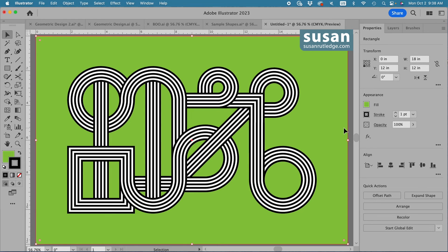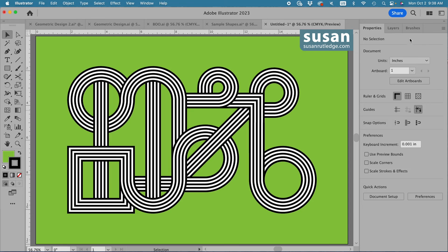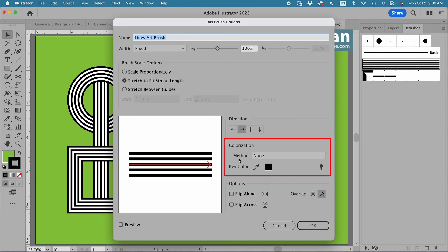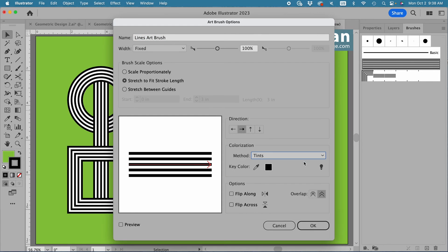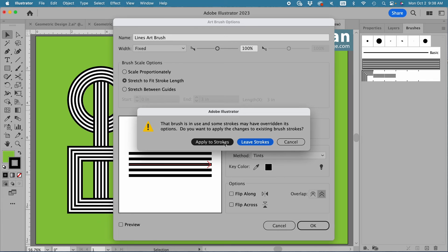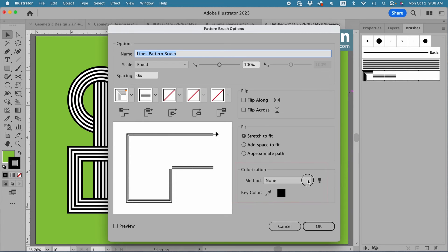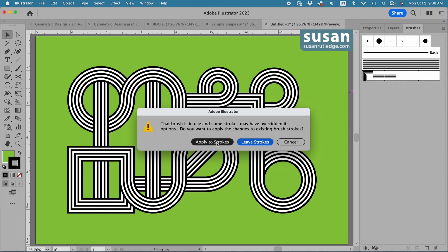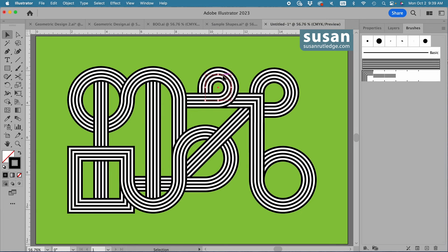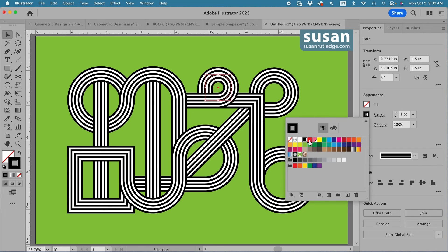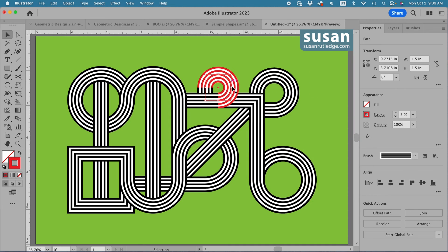Now for what I promised — I'm going to show you how to change the colors of these lines really easily. I'll move over to the Brushes panel. First, I'll double-click on the Lines Art Brush and come down to the colorization area and change the method from None to Tint, and say OK, then choose 'Apply to Strokes.' Then I'll double-click on the Lines Pattern Brush and do the same thing under colorization — change the method to Tint, say OK, and apply to strokes. Now I'm going to select just one piece, move to the properties panel, and change the stroke color. I'll click on the icon and choose red, and Illustrator applies red just to the piece I have selected.